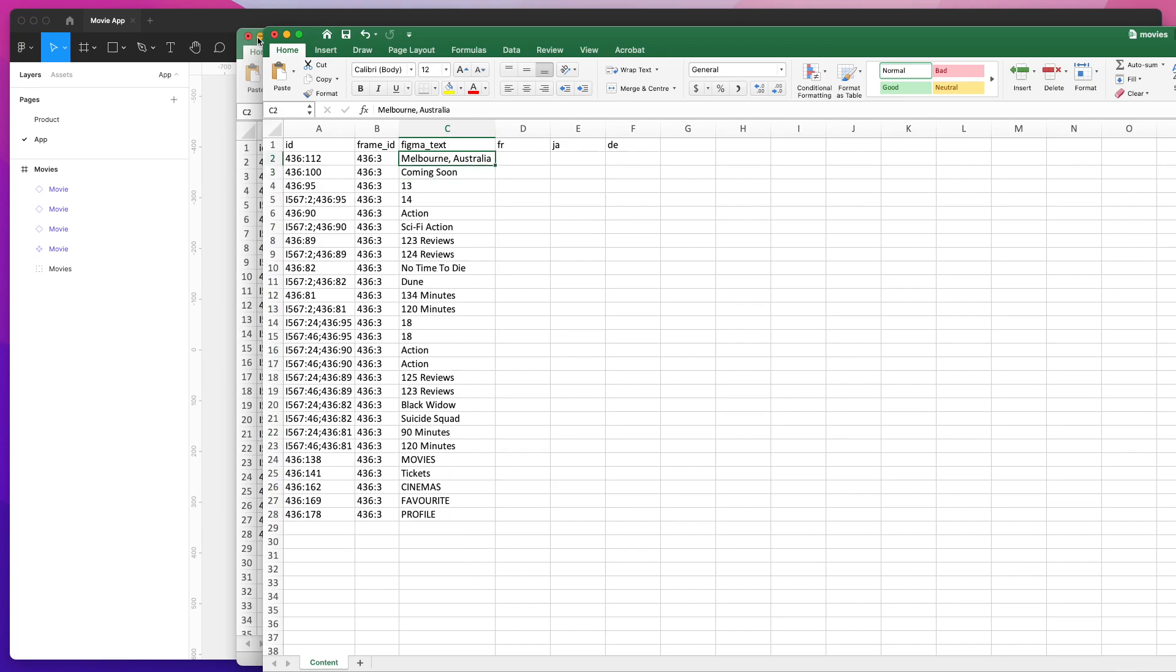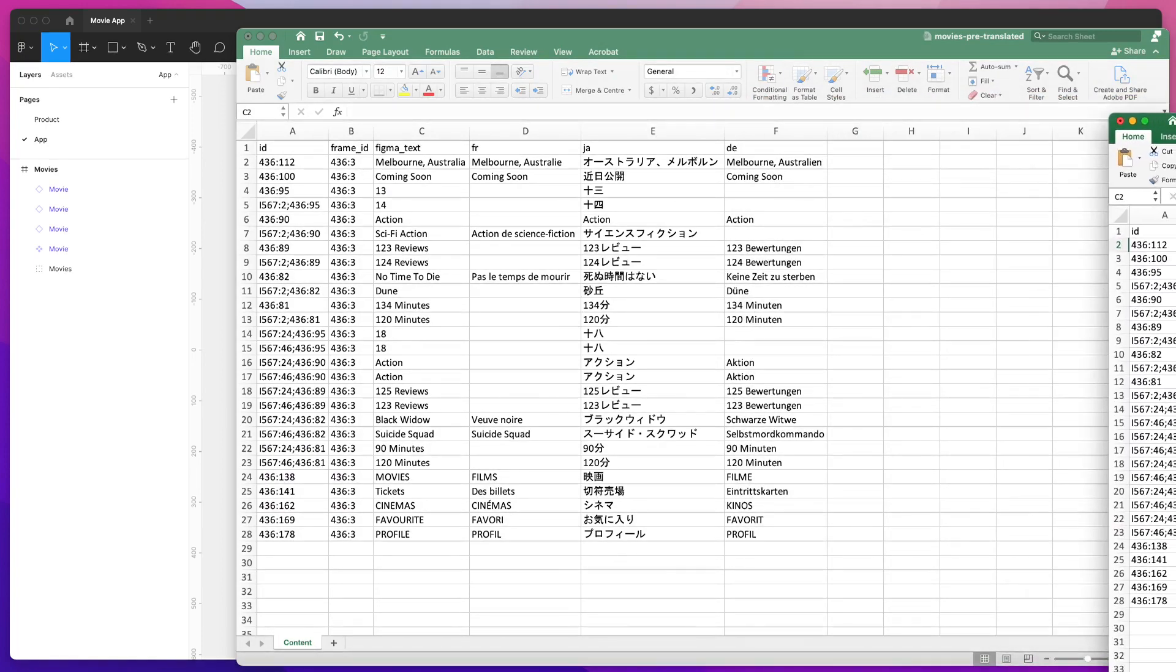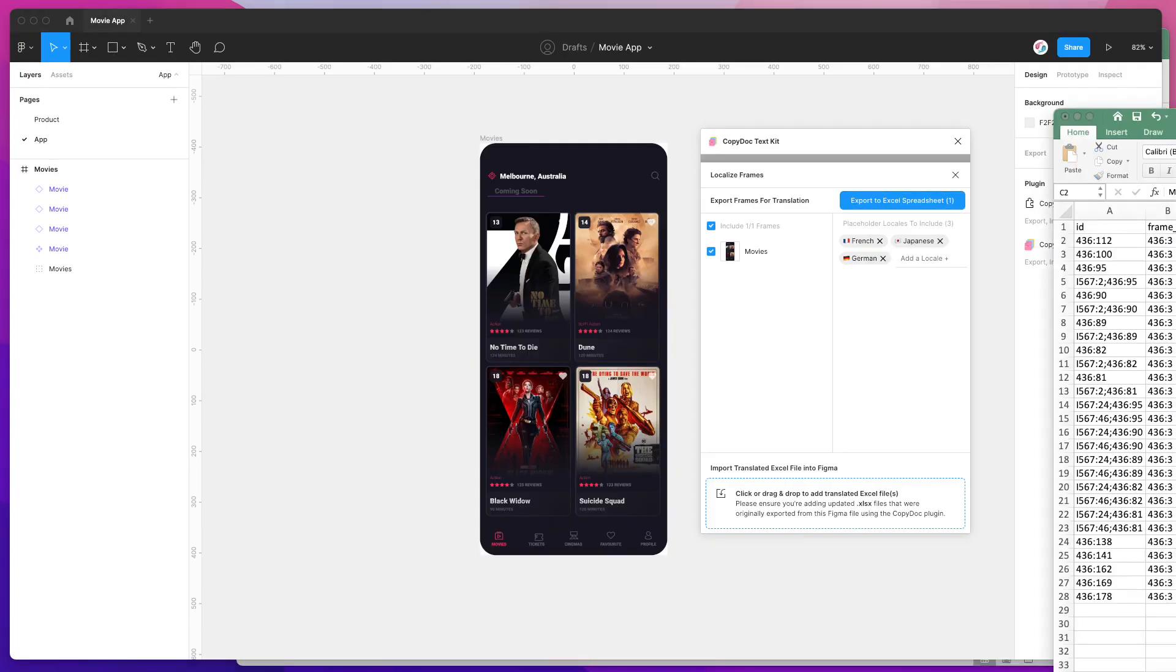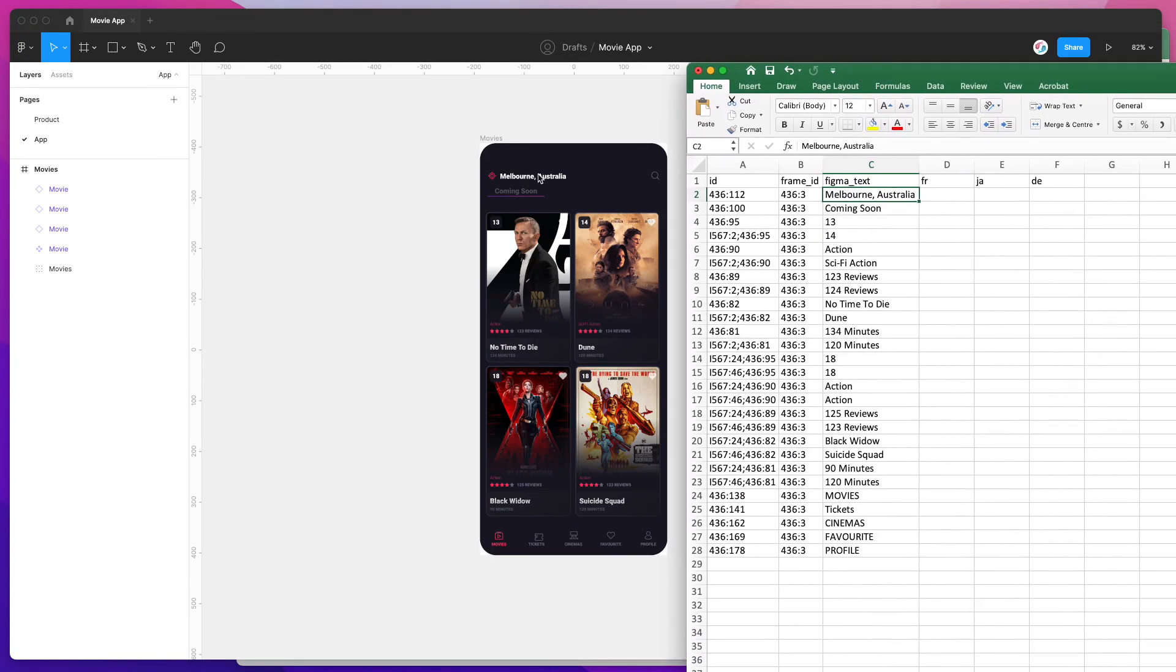It's being sorted visually by where it appears in the design. If we jump back into our Figma file and compare it to the spreadsheet, you can see Melbourne Australia is at the top, then coming soon, then the ratings, action, sci-fi—these are the labels and reviews. It's basically going from top left to bottom right.